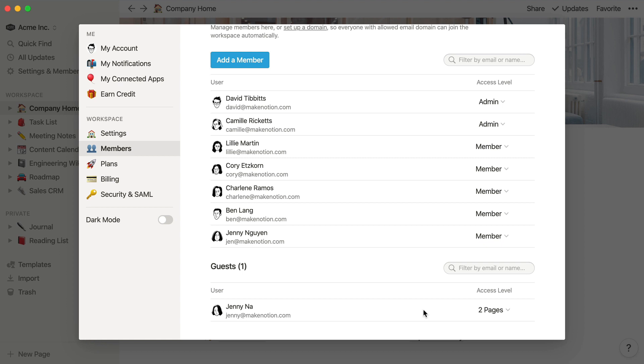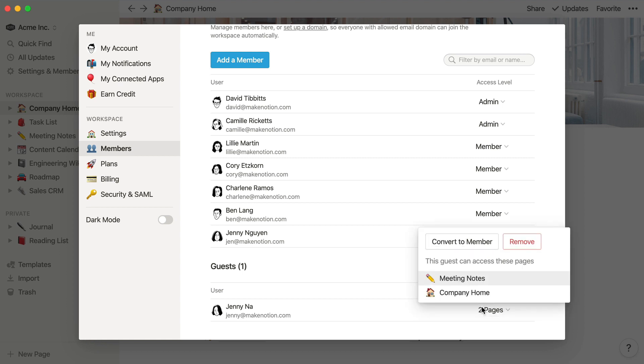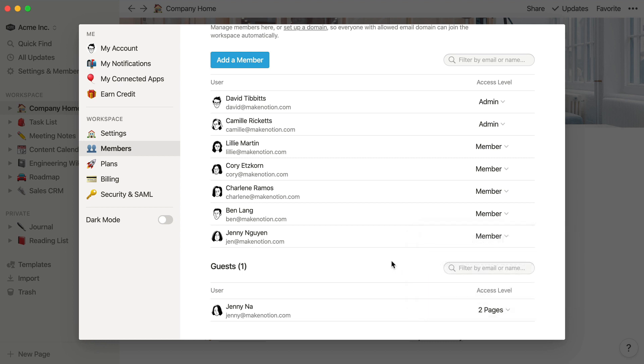You can also see what pages each guest has access to in the Access Level column. So when Jenny logs into the Acme Inc workspace, she'll only be able to see meeting notes and company home. So guests only have access to some pages. Members have access to all pages. But what's an admin?